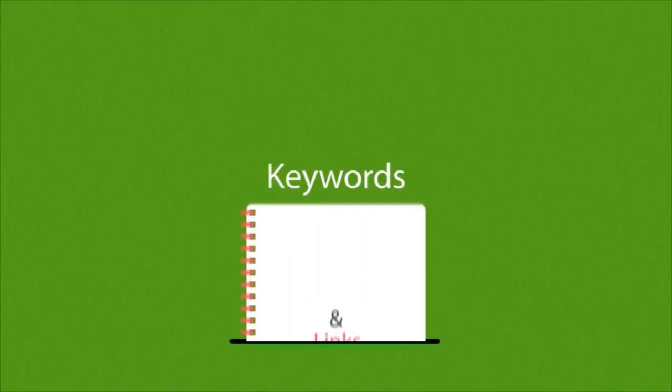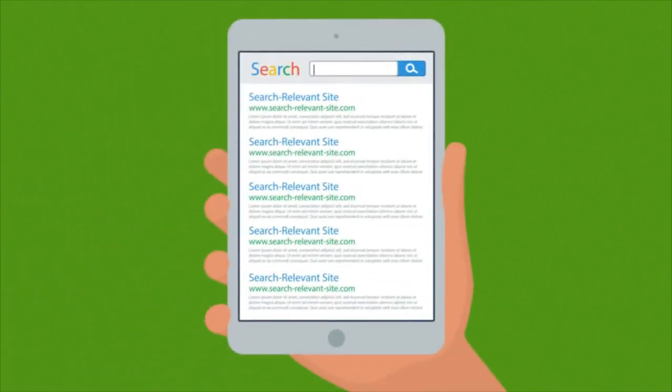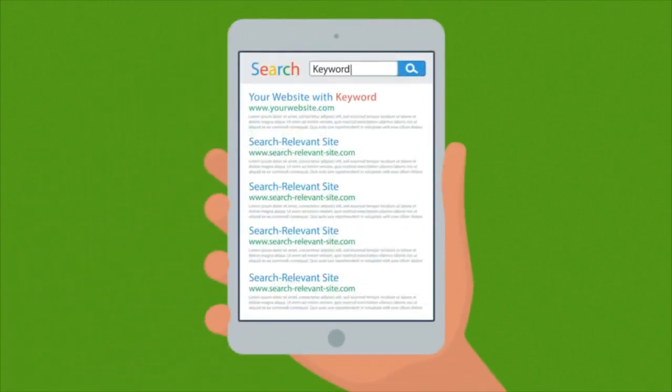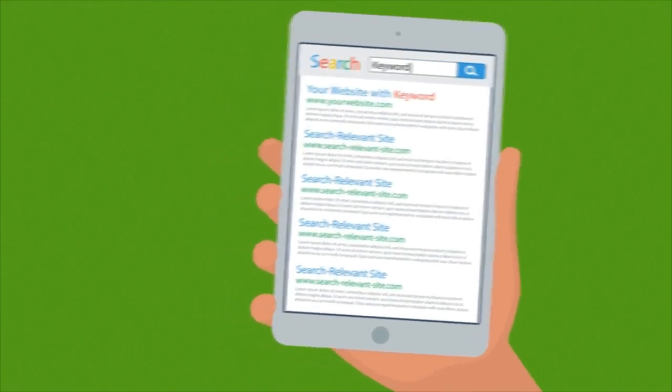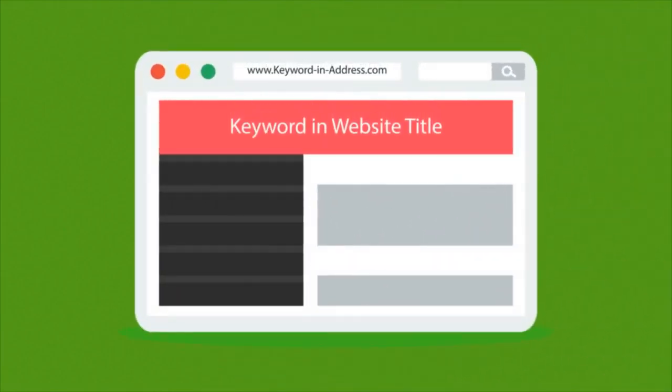Let's focus on keywords first. Your chances for a better ranking grow when your website contains the same words that are being searched. Keywords are especially effective when they're found in a website title, address, or headings.